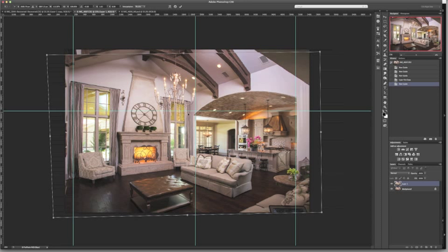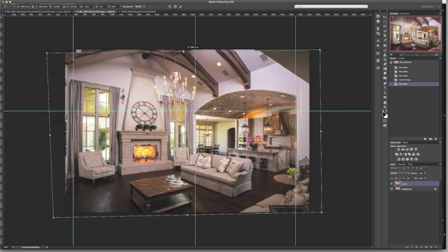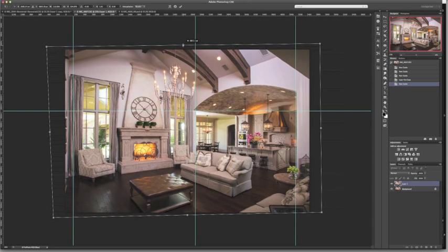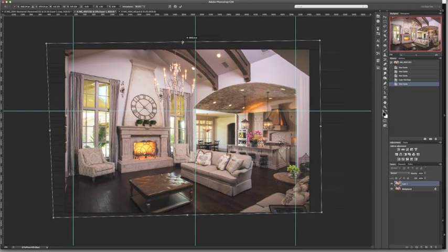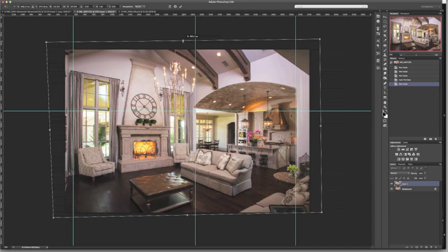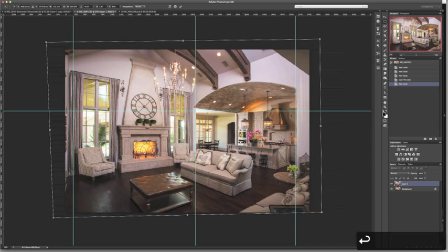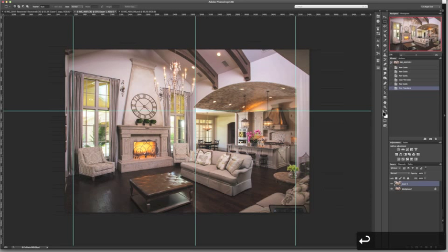So now I'm going to right-click and click scale. And I'm going to stretch my image back up. And I like to even go past that line. It gives the room some nice height. Makes it look a little bit bigger. So I'm going to go right there. I hit enter and return to okay it.